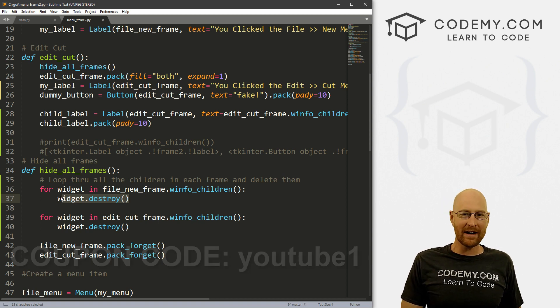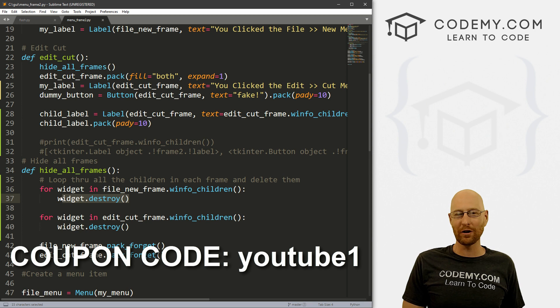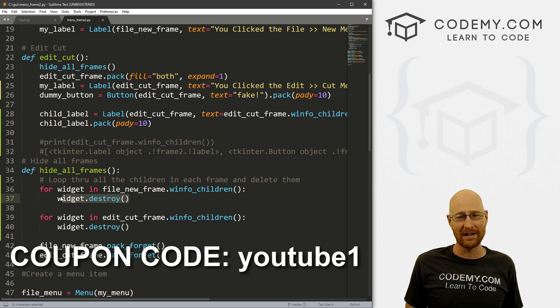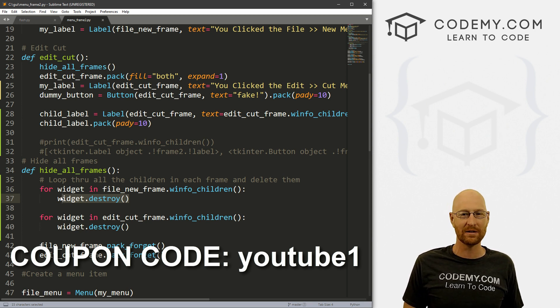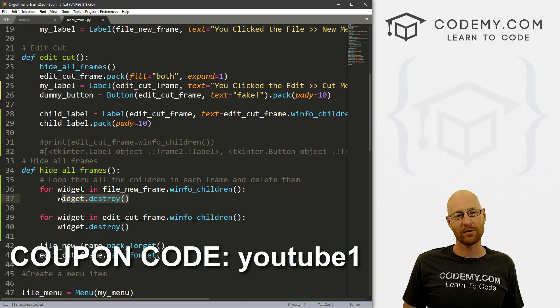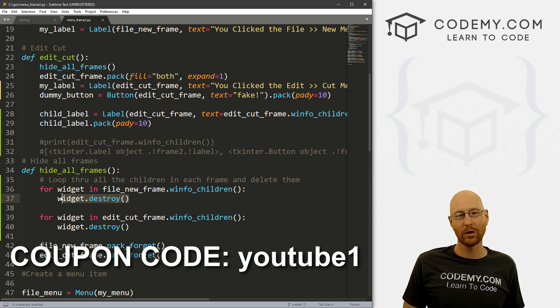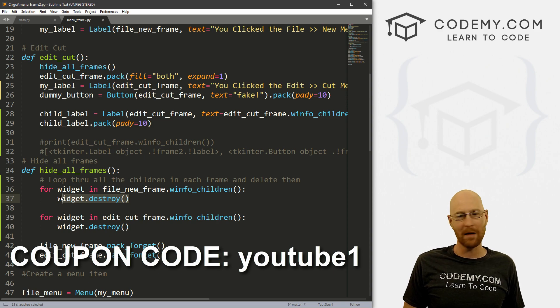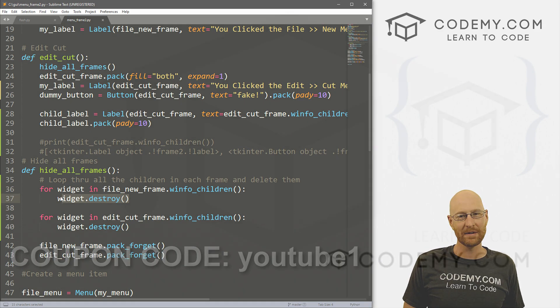And check out Codemy.com where you can use coupon code YouTube1 to get $30 off membership. That's $49 to access all my courses, hundreds of videos, and the PDF versions of all my best-selling coding books. Join over 85,000 students learning to code just like you. My name is John Elder from Codemy.com and we'll see you in the next video.